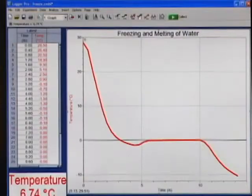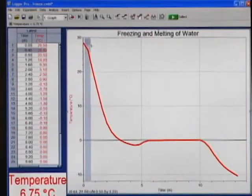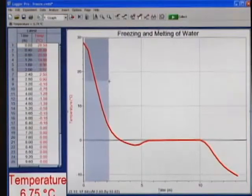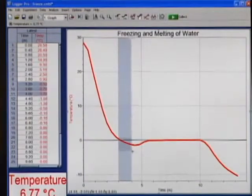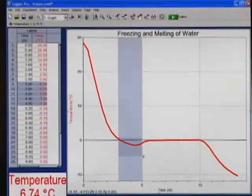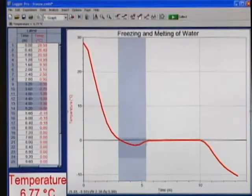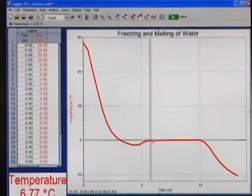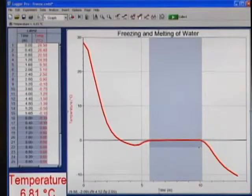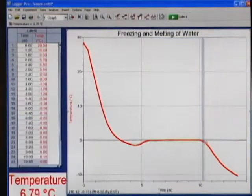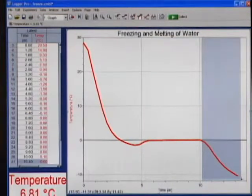Notice on the graph that during the first part of data collection, the temperature in the test tube is dropping. Once the salt is added, the temperature in the test tube drops below zero and then rises again and stays steady while the water in the test tube goes through a phase change. When the phase change is finished, the temperature in the test tube continues to drop.